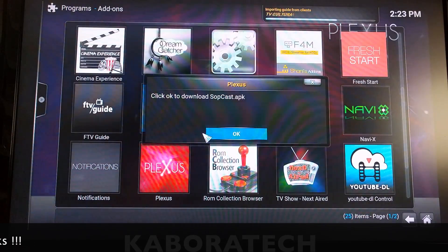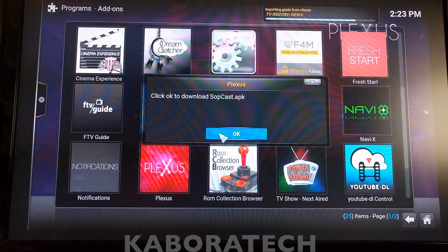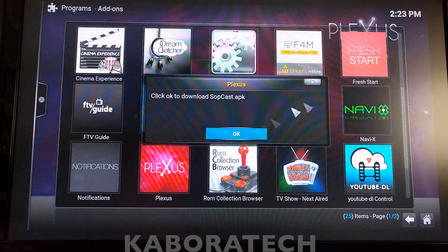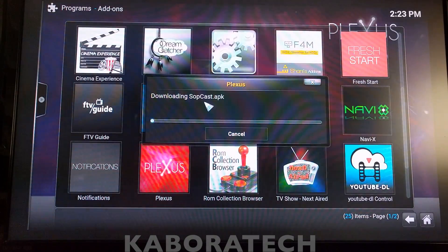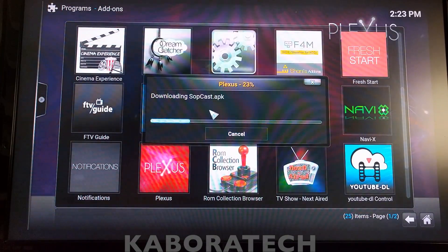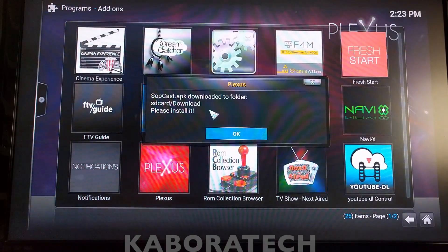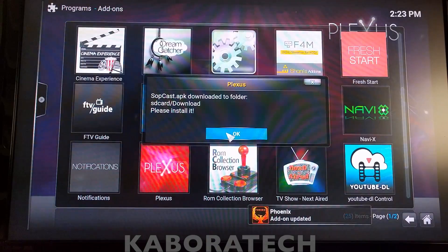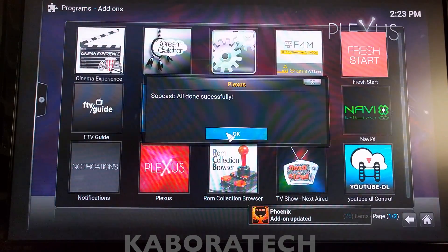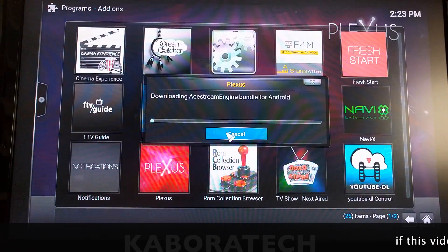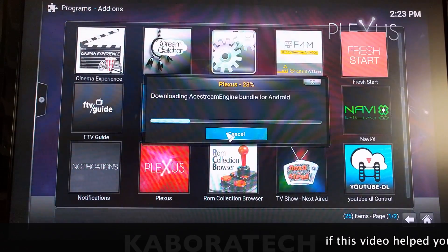Here I will say yes. Plexus will download the Subcast application, but I will not install it in this video. If you want to install it, keep in mind it is in the download folder. Proceeding to download AceStream engine.